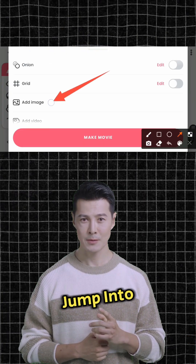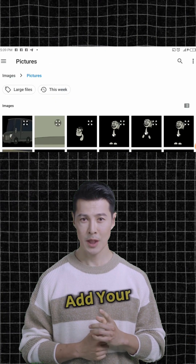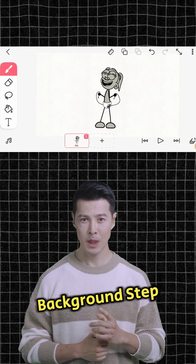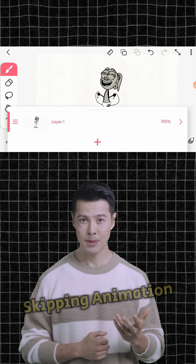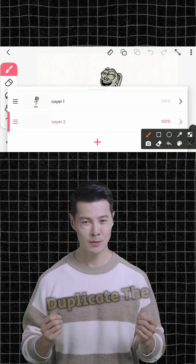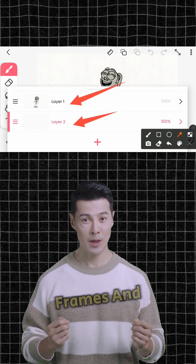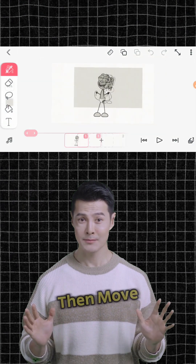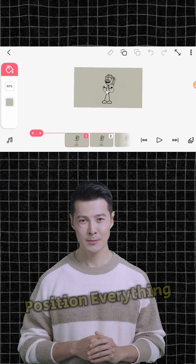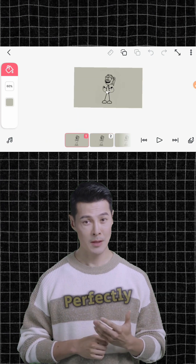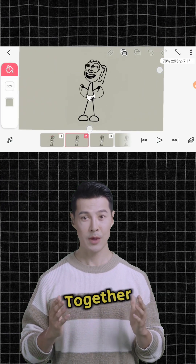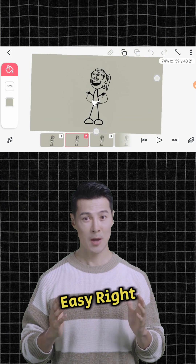Now let's jump into Flipaclip. Add your characters and backgrounds step by step. Start with the kid skipping animation, color the background, duplicate the frames, and make each layer pop. Then move on to the van scene — position everything perfectly and duplicate the frames to bring it all together. Easy, right?